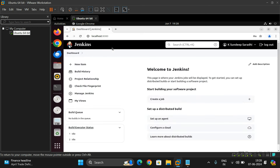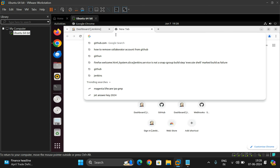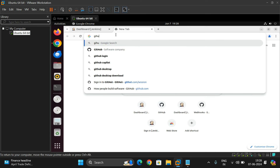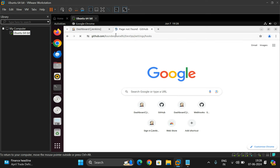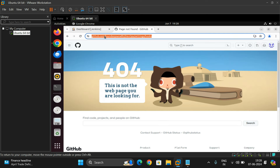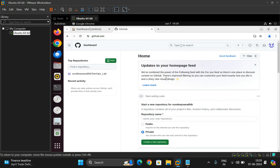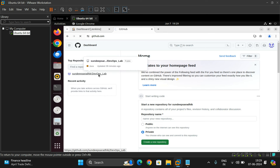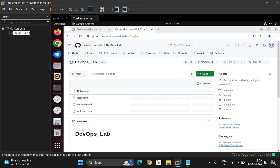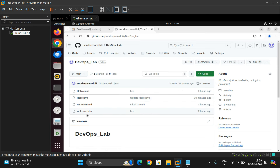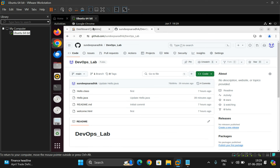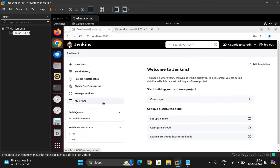This is the Jenkins dashboard. Also login to GitHub with your account. I have created a repository called DevOps Lab, and in it I've pushed two files: hello.java and welcome.html. We'll run hello.java from this GitHub repository in Jenkins.